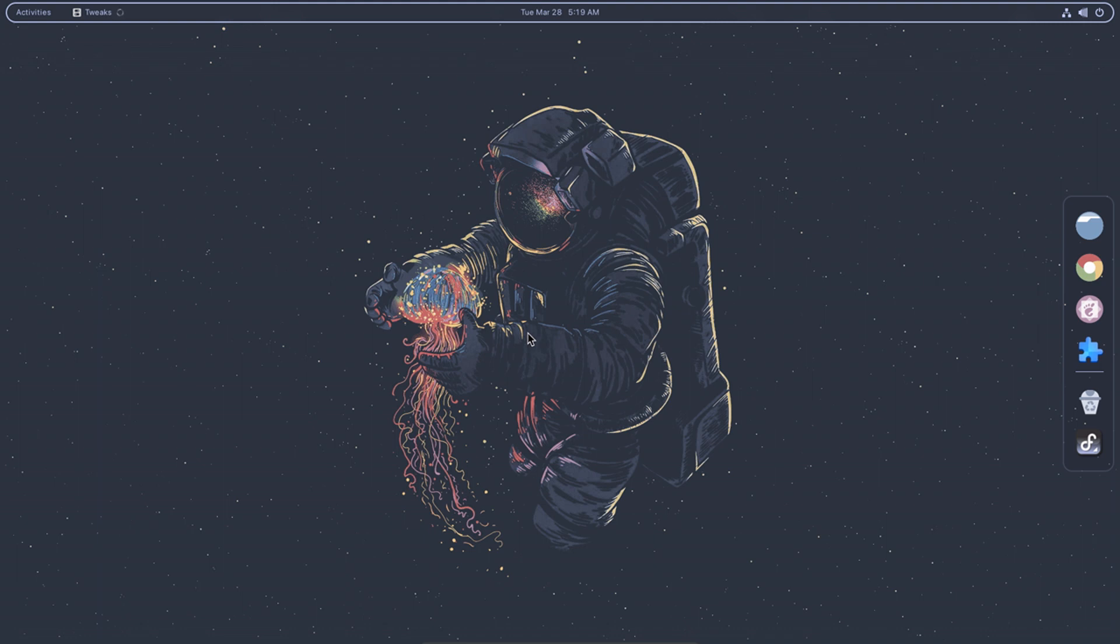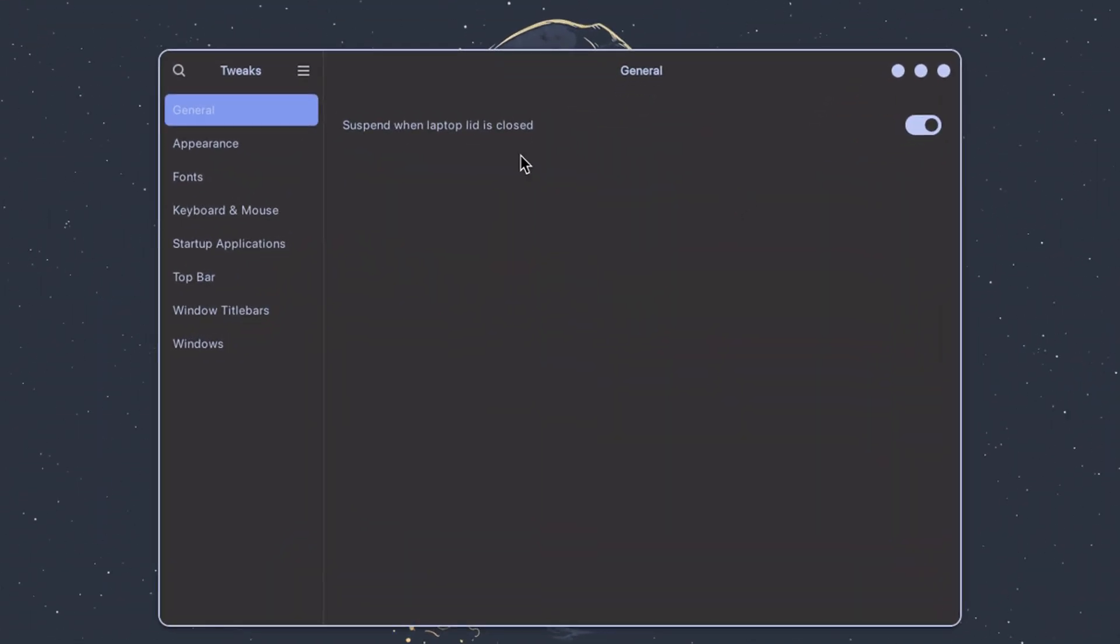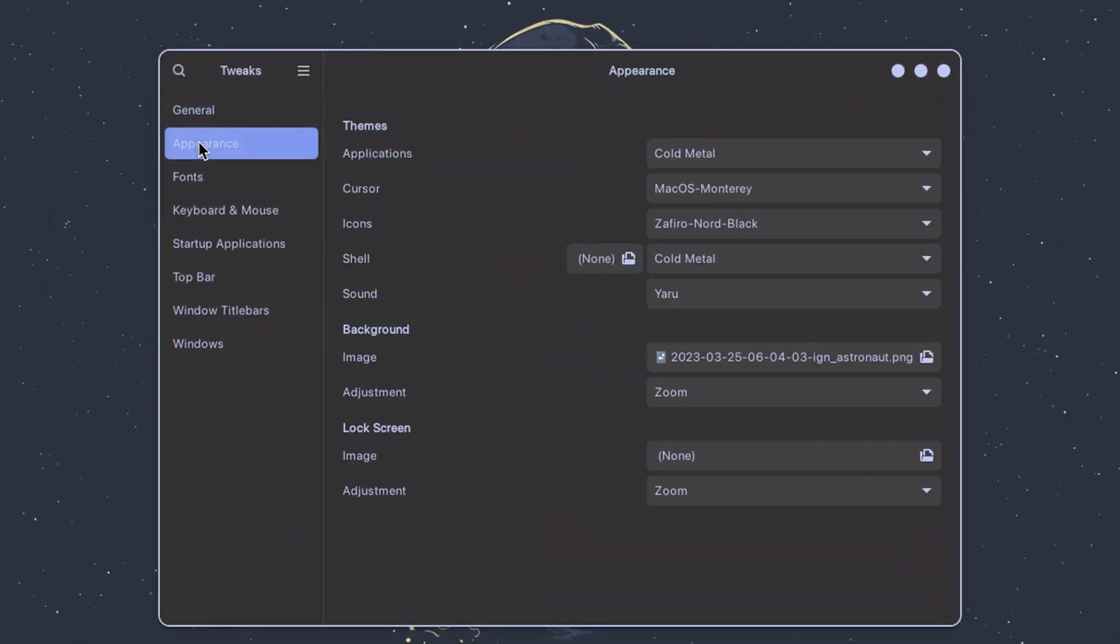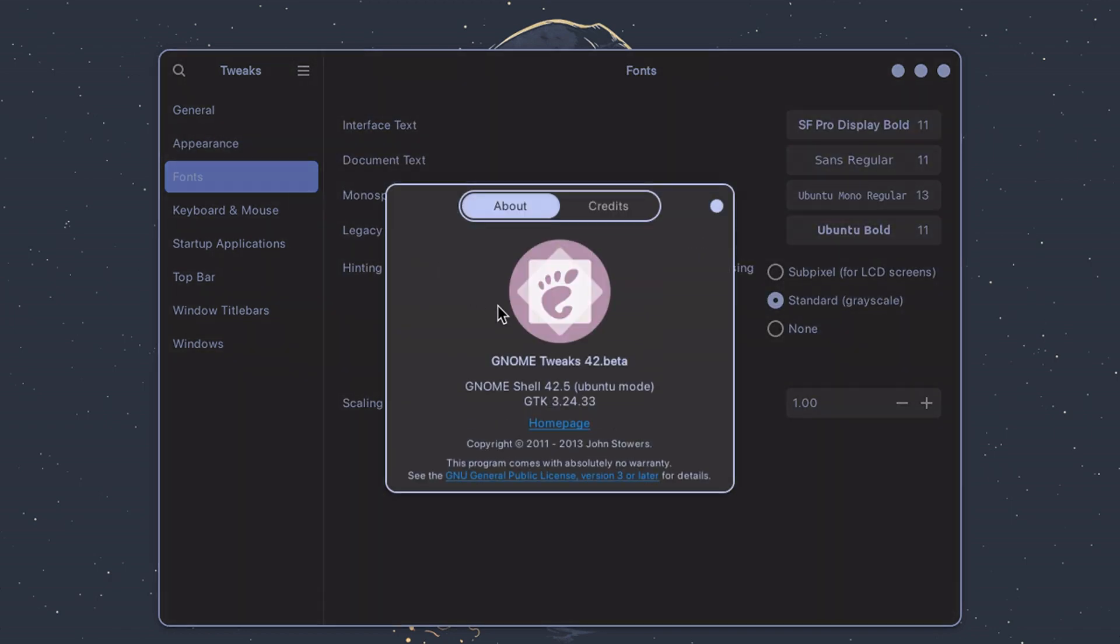GNOME Tweaks is an essential part of GNOME extensions. With GNOME Tweaks, you can modify various aspects of the desktop environment, such as the appearance of the interface, the behavior of the mouse and keyboard, the layout of the workspace, and more.